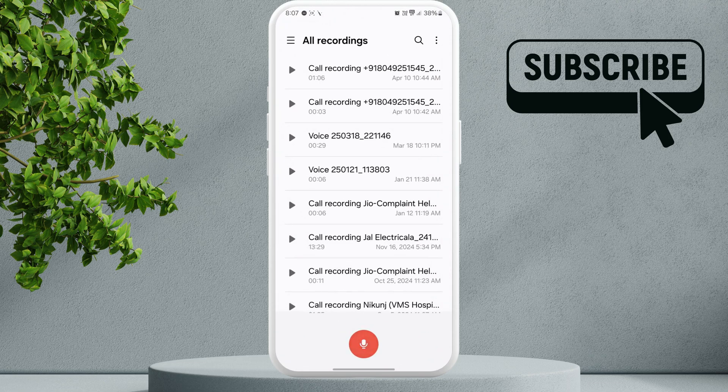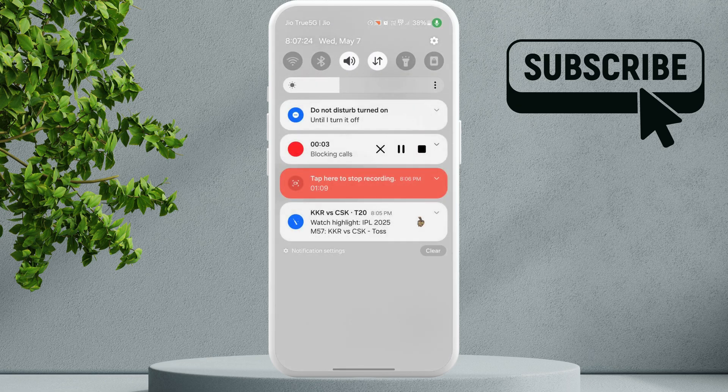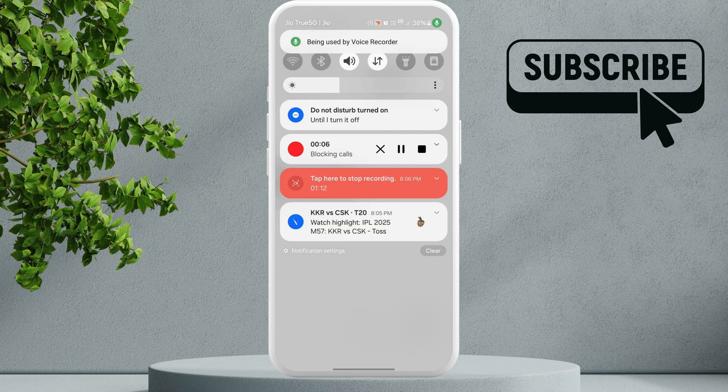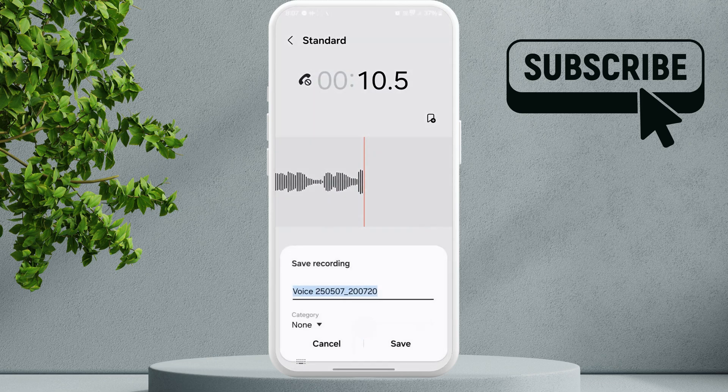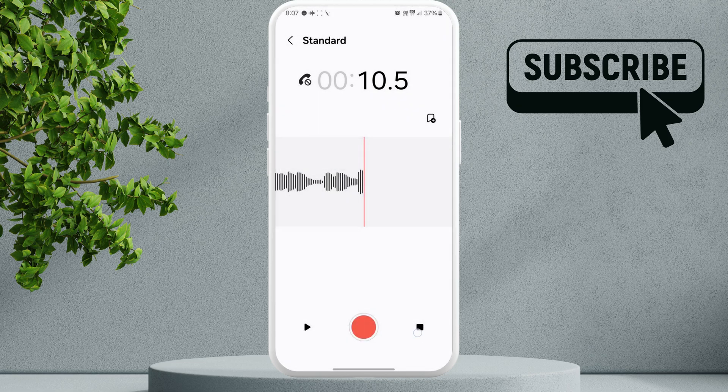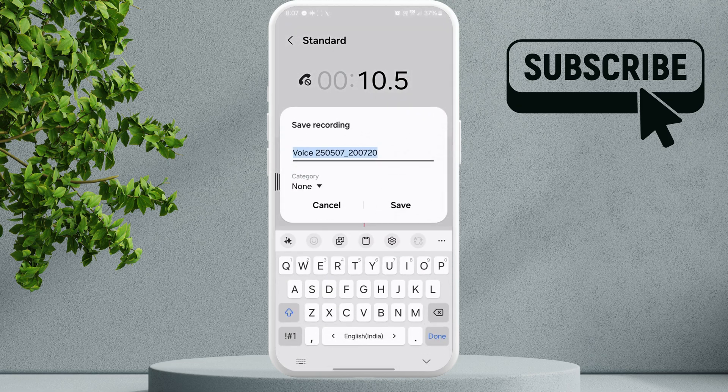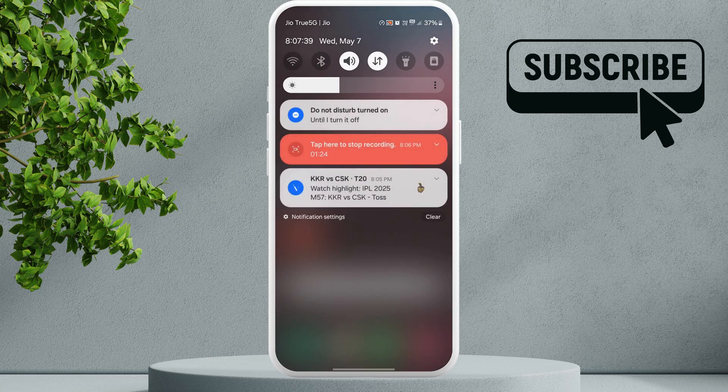As you can see in the top right corner, if I tap on it, it will tell me which app is using the microphone. So to turn it off, I simply need to close the voice recorder app. Once I do this, the green dot is gone from the top right corner.